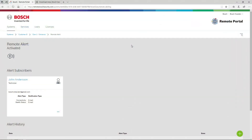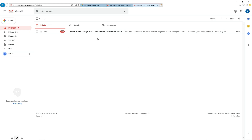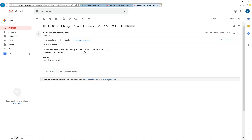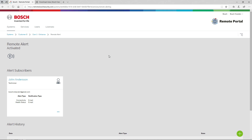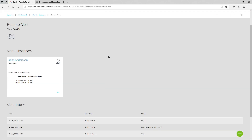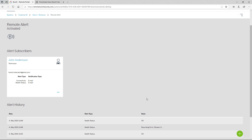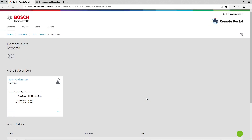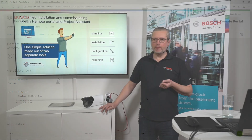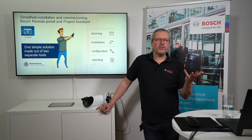Jimmy, acting as John, checks his inbox and receives an email: 'Help status — Camera One entrance — recording error.' In the web browser alert history, the recording error is visible, and the state is shown as back to okay because the SD card was plugged back in. This is a very simple way of getting information from the site to the technician.